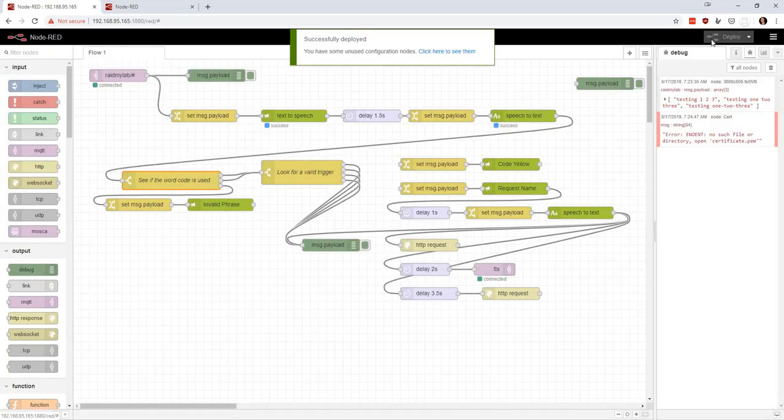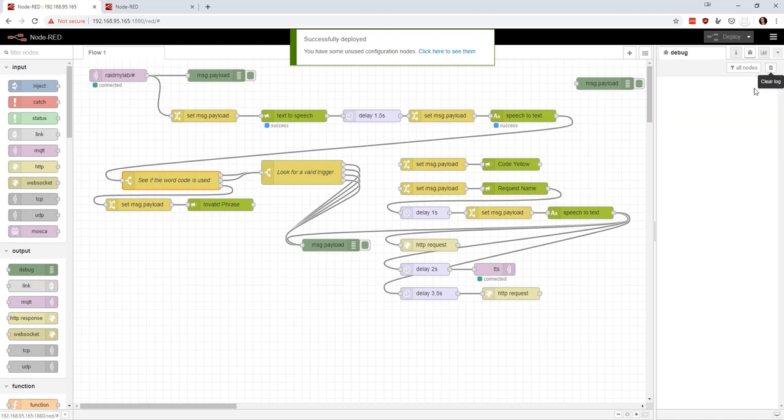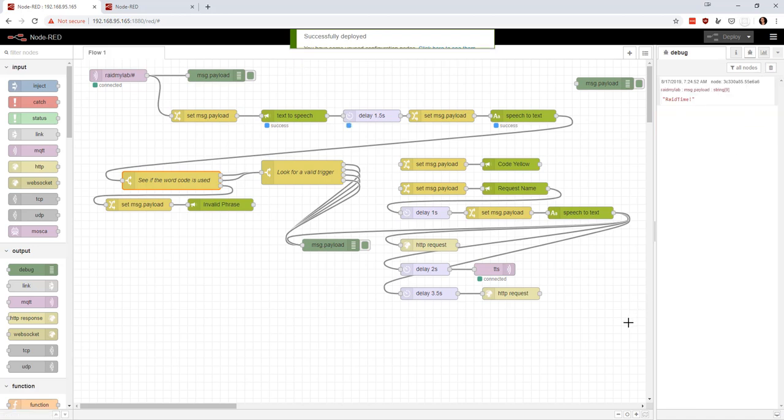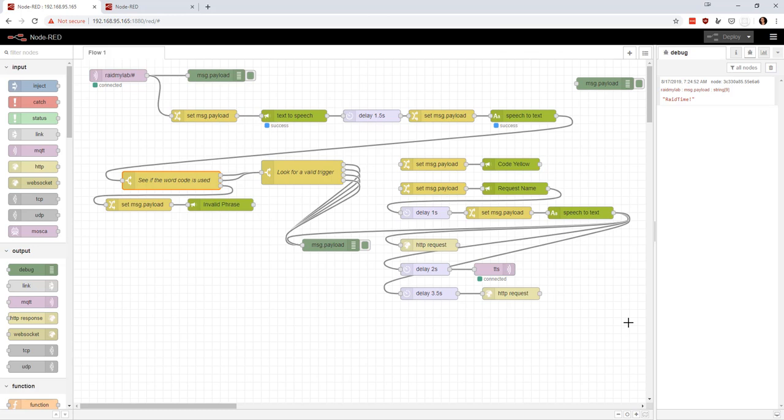So I'm going to deploy. And I'm going to do this one more time. And I'm going to, let me clear this out. Please speak your passphrase. Blah, blah, blah. Invalid phrase.